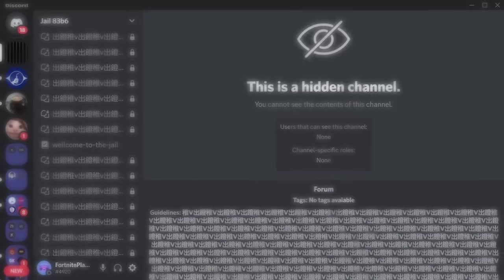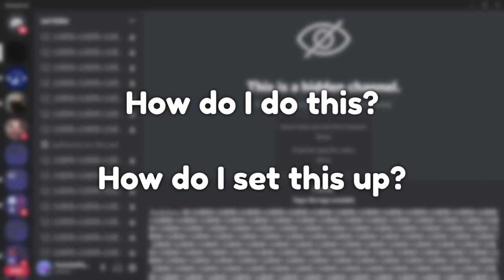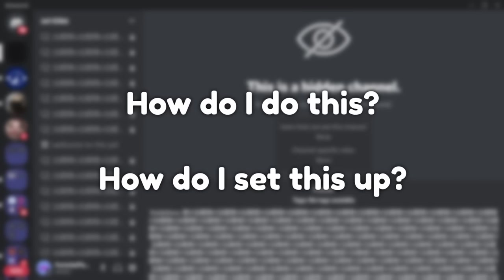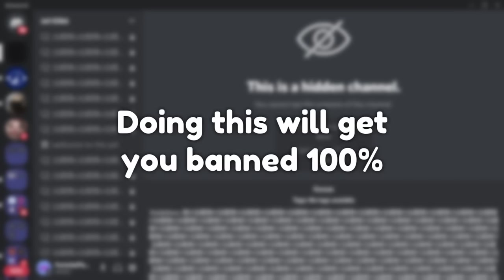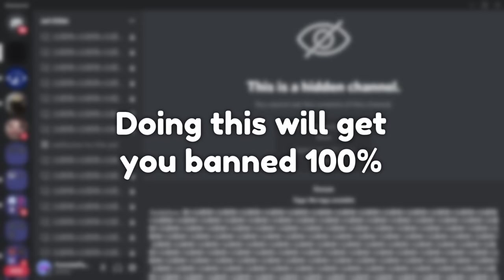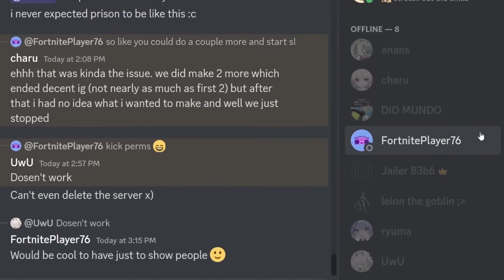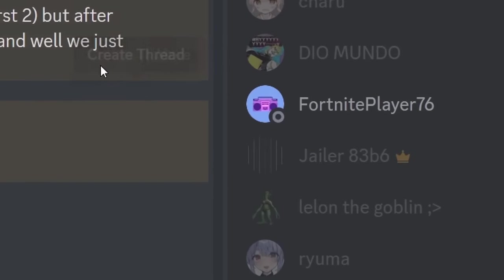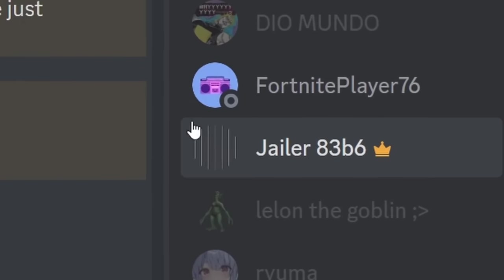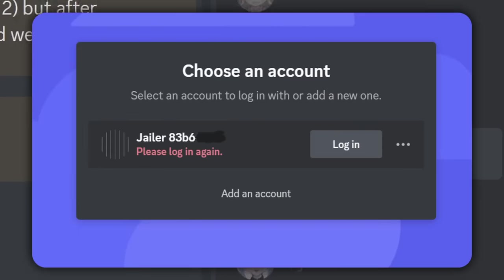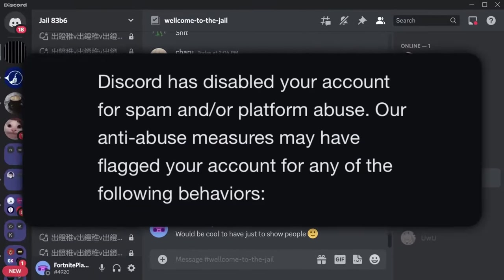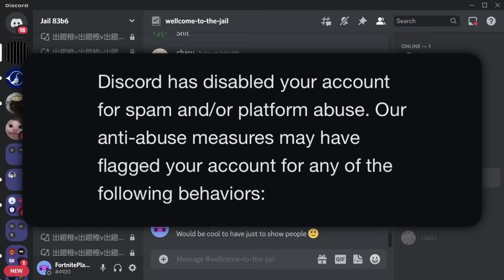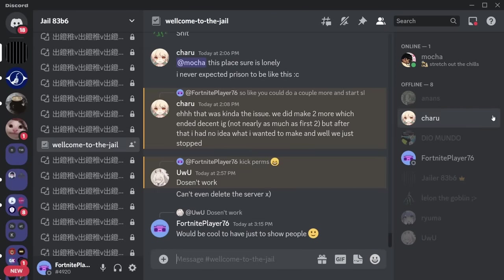Your next question is: how do I set this up? First, I want to say that doing this is against Discord's terms of service. The account behind this server has been terminated because it's technically spamming the API. What is it spamming the API with? The server owner starts off by making a whole bunch of Discord roles with a very long name — just 'A' spammed over and over again, with a color applied.